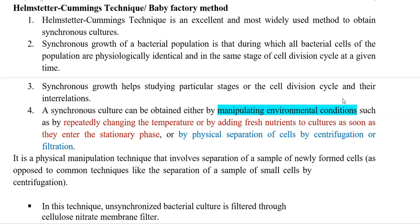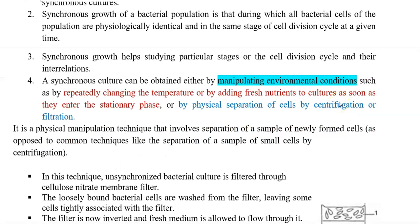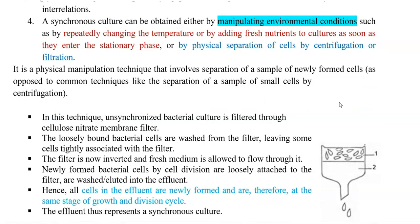Synchronous growth refers to a bacterial population dividing in such a way that all cells are physiologically identical and in the same stage of the cell division cycle at any given time. Synchronous cultures may be obtained by manipulating environmental conditions such as repeatedly changing the temperature, adding fresh nutrient as cultures enter stationary phase, or by physical separation by centrifugation and filtration. The Helmstetter-Kumming technique is a physical manipulation technique that involves separation of newly formed cells, as opposed to separation of small cells by centrifugation.